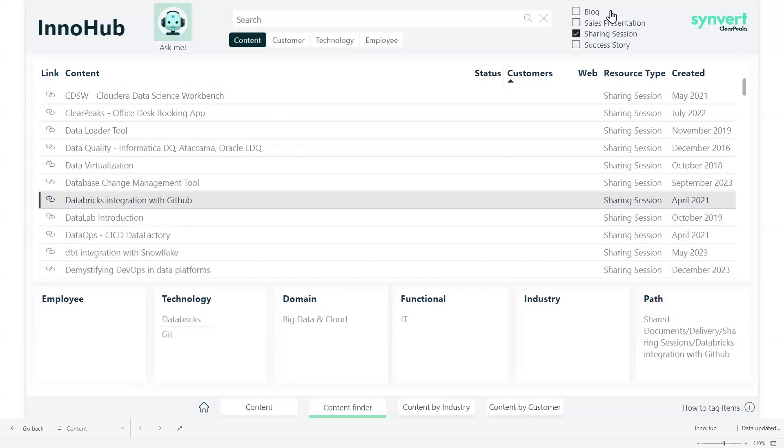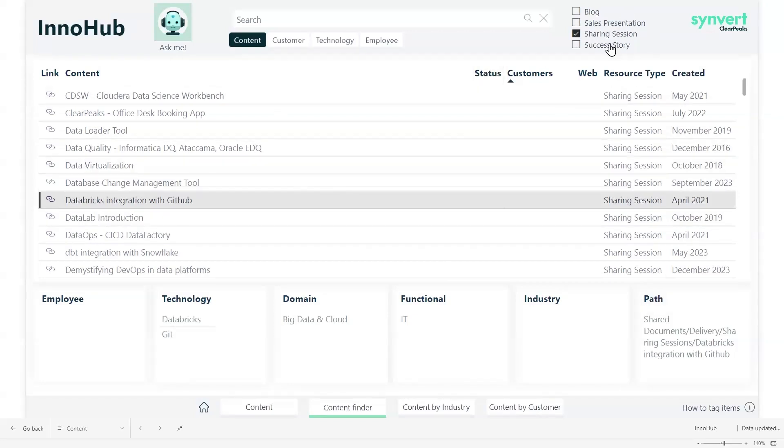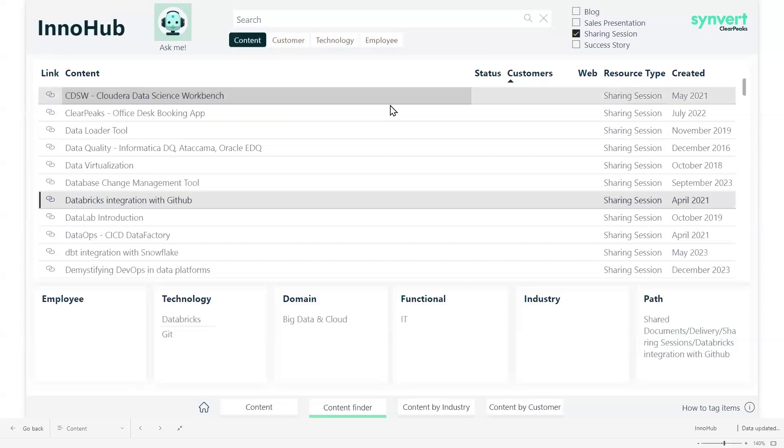And finally, as you can see, we can browse these items via filters or also the search bar, depending on content, on the customer name or on the tag.